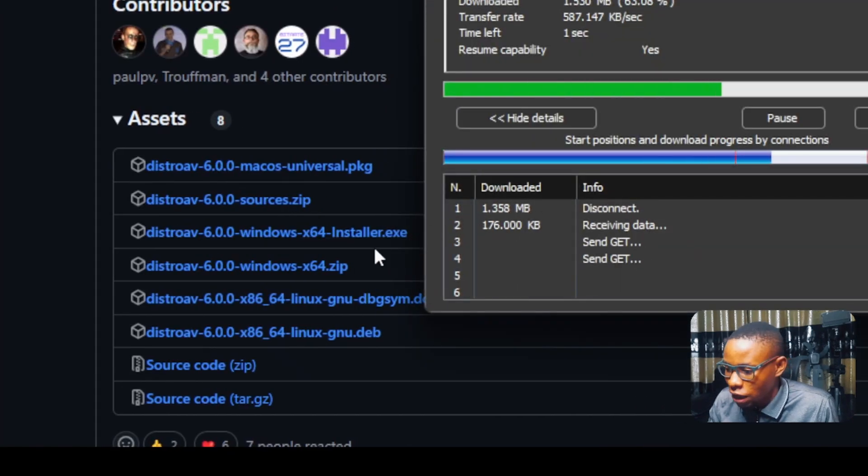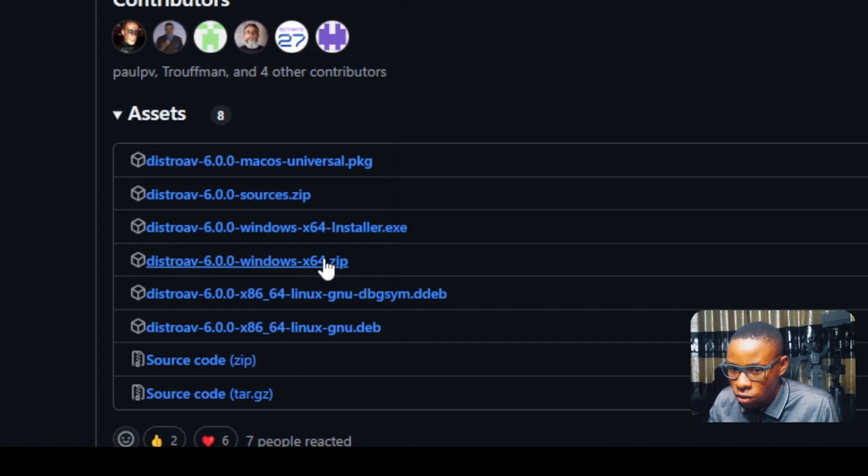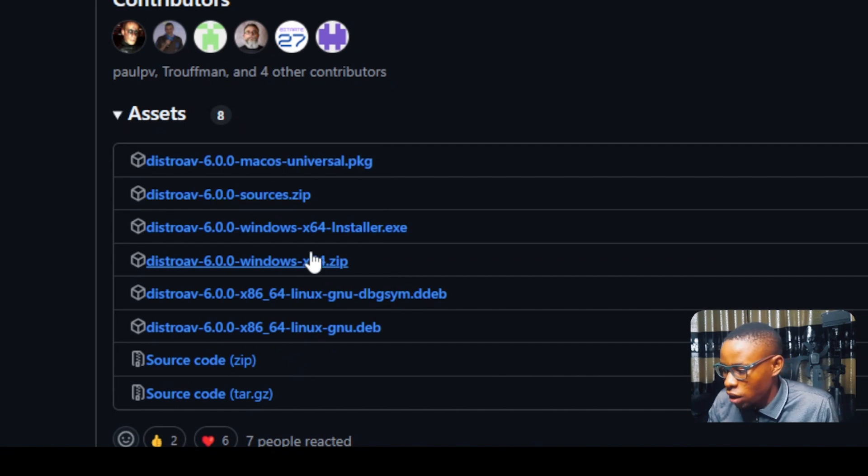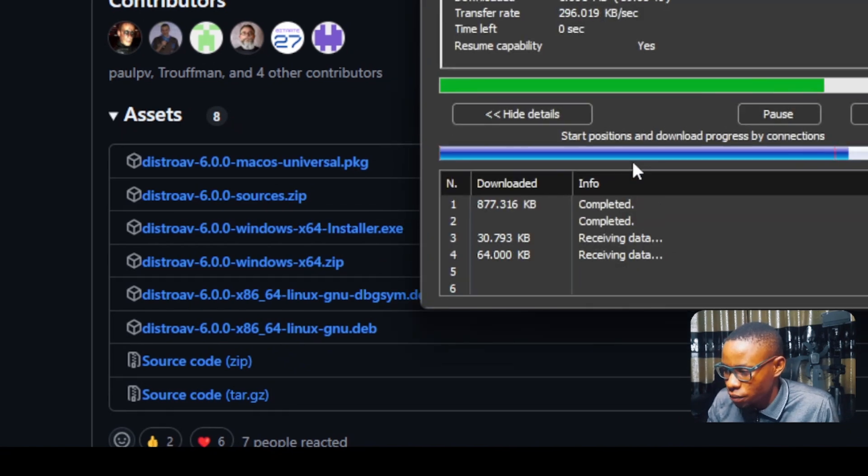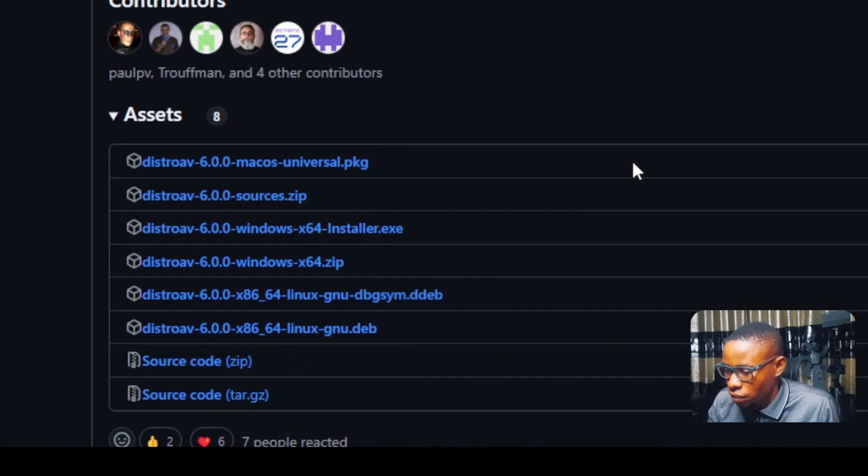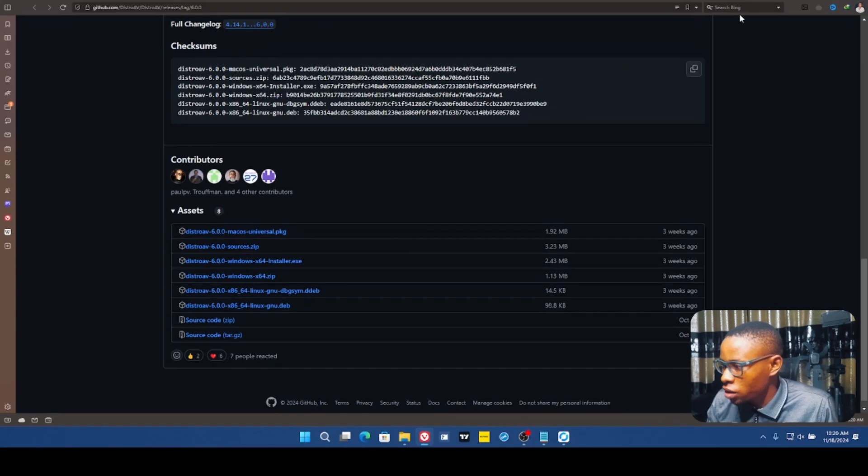Download this and also download the zip file, which is this one here also. It's going to go ahead and download that. That is it here. Click on start download. The zip file has also been downloaded.